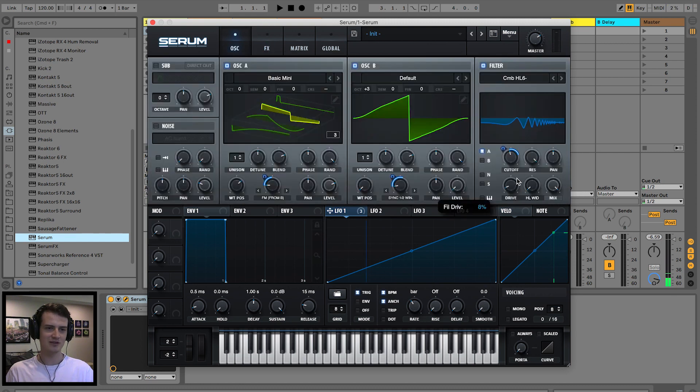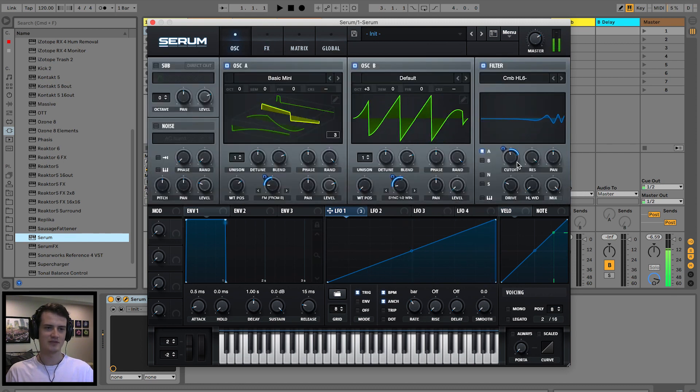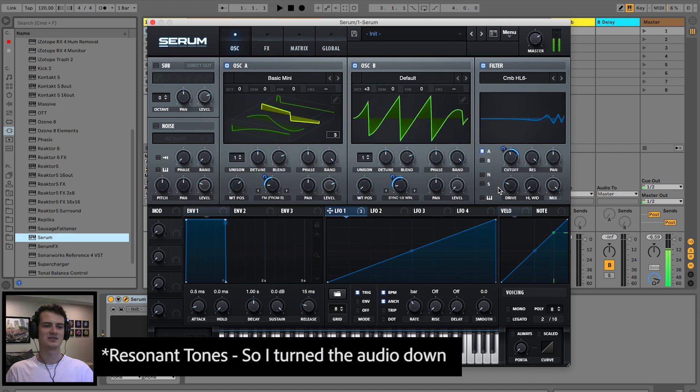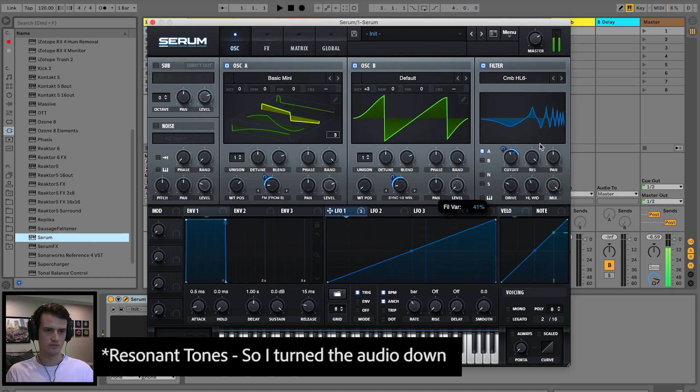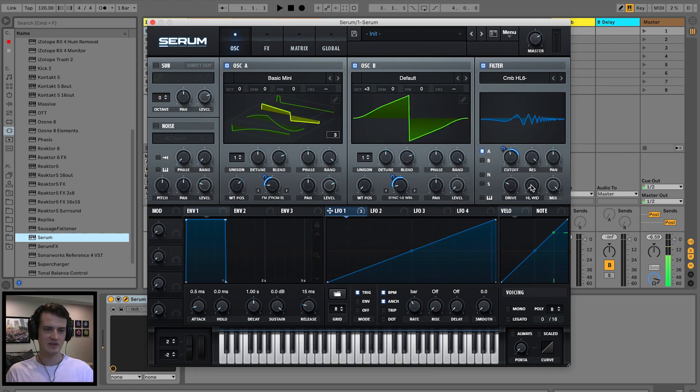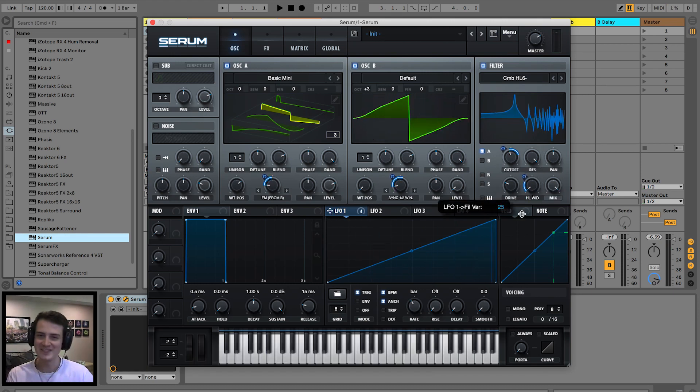Let's fatten that up with a little bit of distortion. It's really quiet.